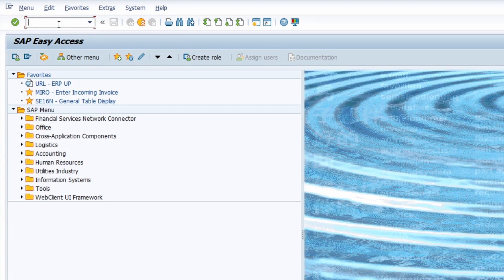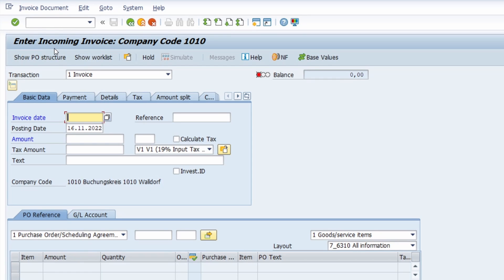For example, if I type in MIRO, then I can directly jump from the SAP Easy Access menu to this transaction code MIRO.